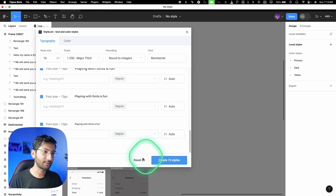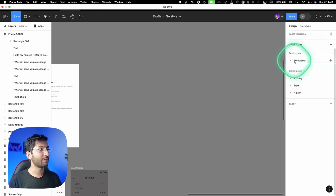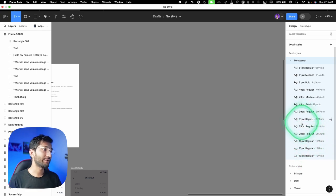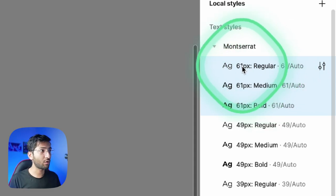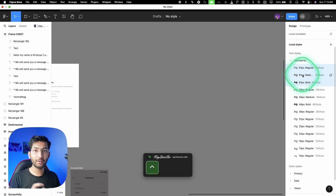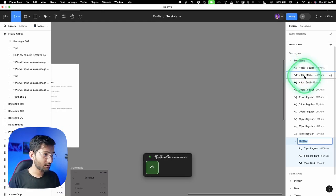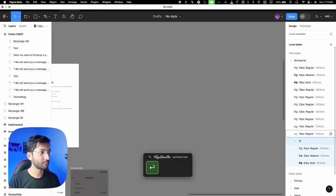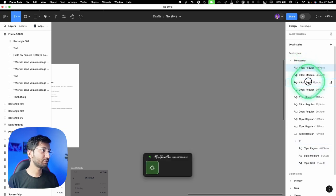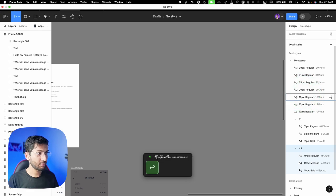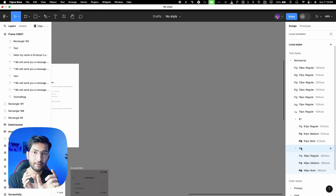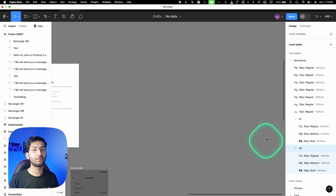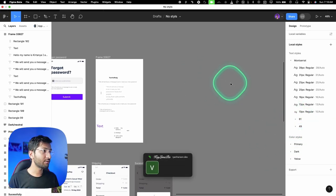After generating, you'll see the Montserrat styles listed. To organize them, select the first style for a given font size, hold Shift, select the last one for that size, right-click, choose 'add to group,' and type the font size (e.g., '61'). Do this for all sizes. Instead of naming groups by pixel size, assign heading labels — h1, h2, h3, etc. Watch the typography theory video to understand naming conventions.